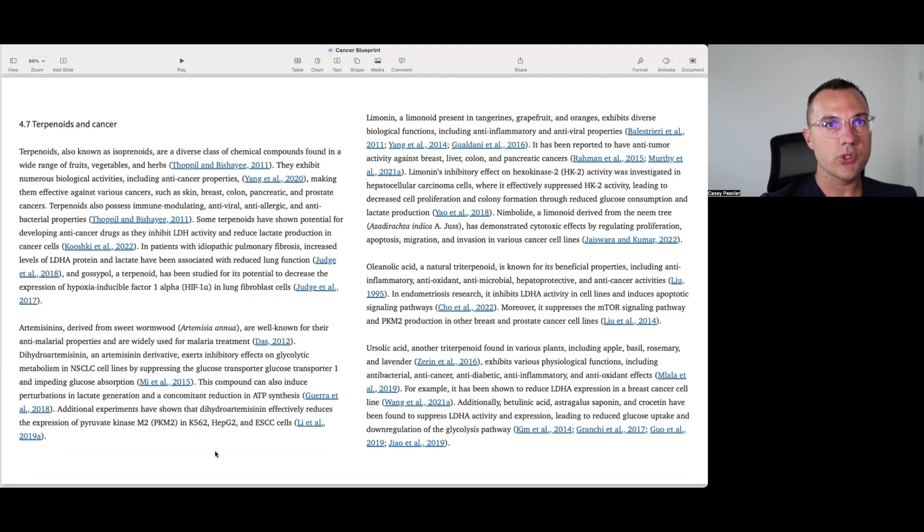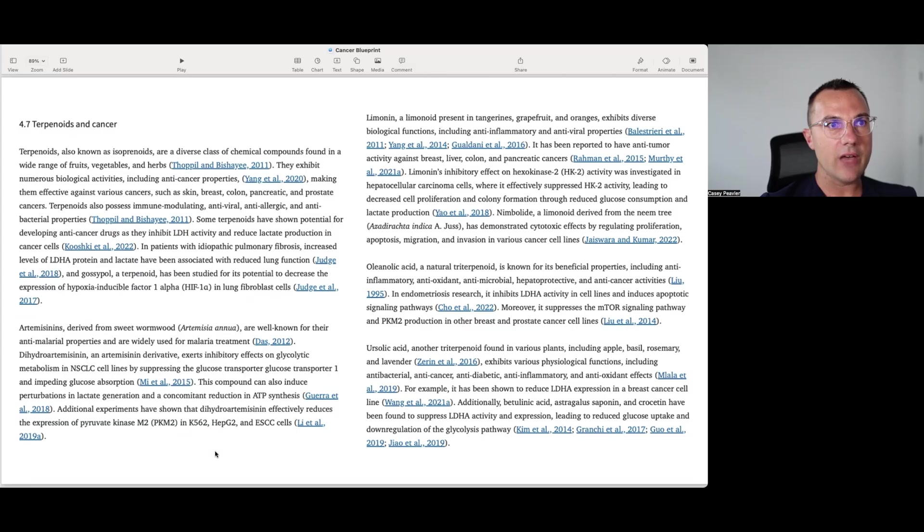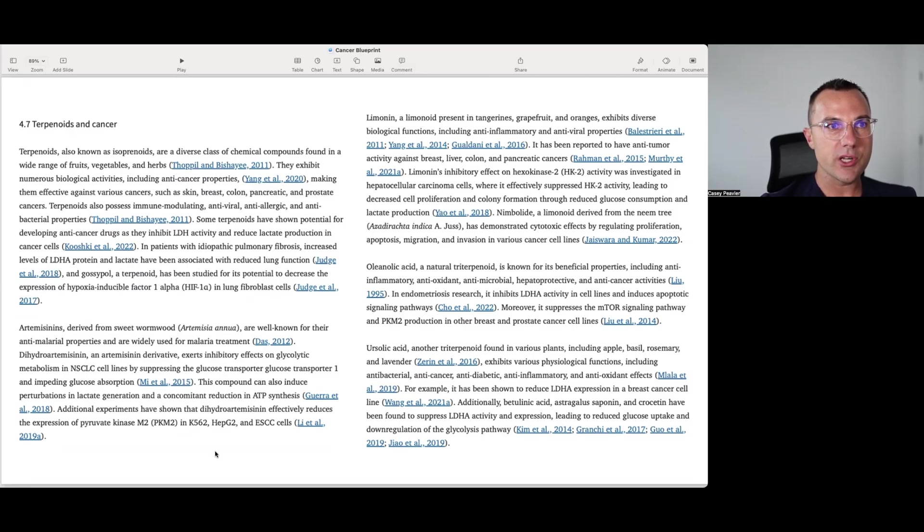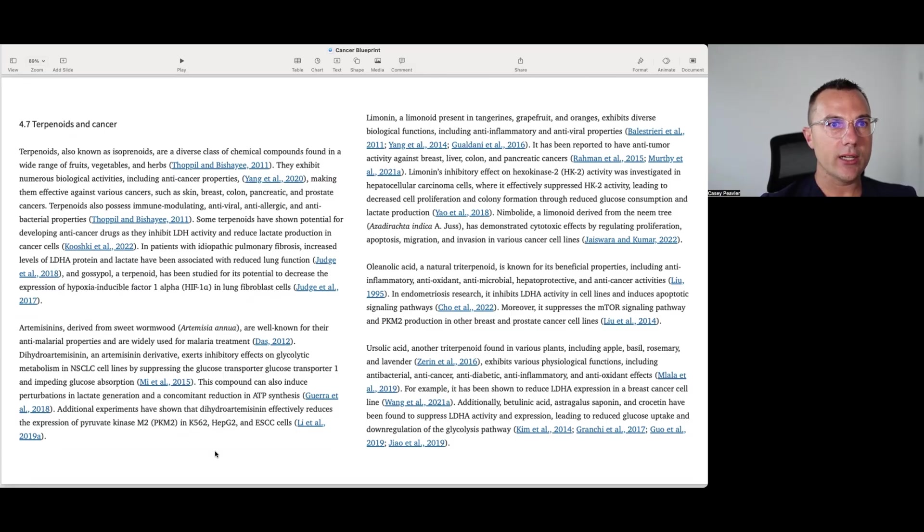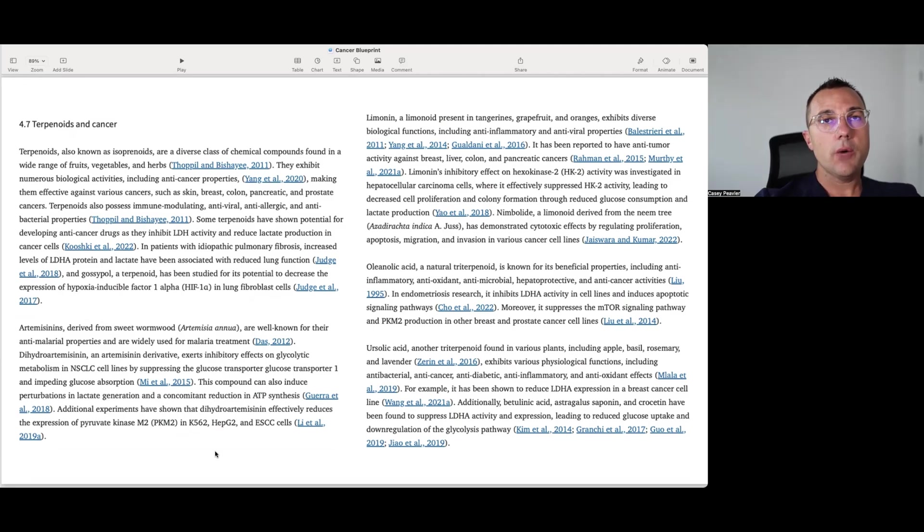Ursolic acid, another triterpenoid found in various plants including apple, basil, rosemary, and lavender, exhibits various physiologic functions including antibacterial, anti-cancer, anti-diabetic, anti-inflammatory, and antioxidant effects. For example, it has been shown to reduce LDHA expression in breast cancer cell lines. Additionally, betulinic acid, astragalus saponin, and crocitin have been found to suppress LDHA activity and expression leading to reduced glucose uptake and downregulation of the glycolysis pathway.